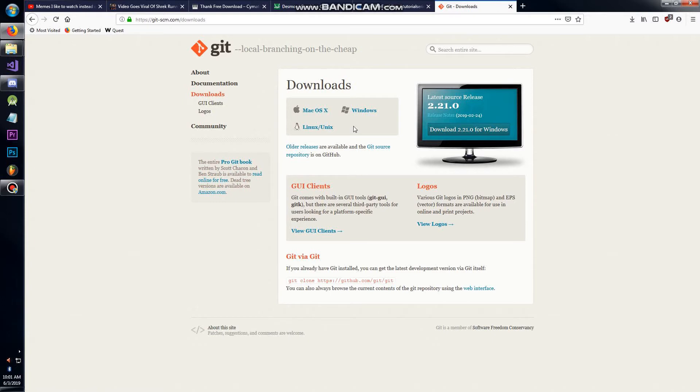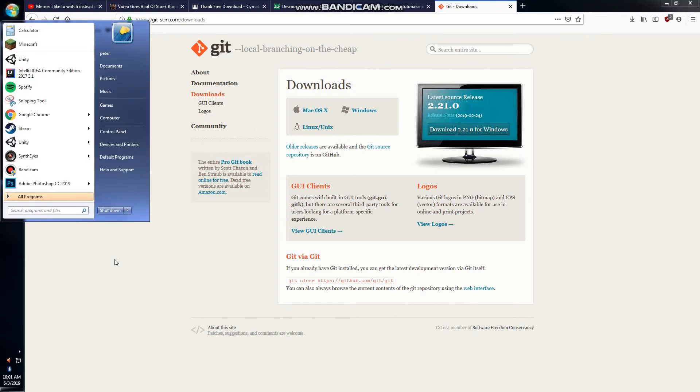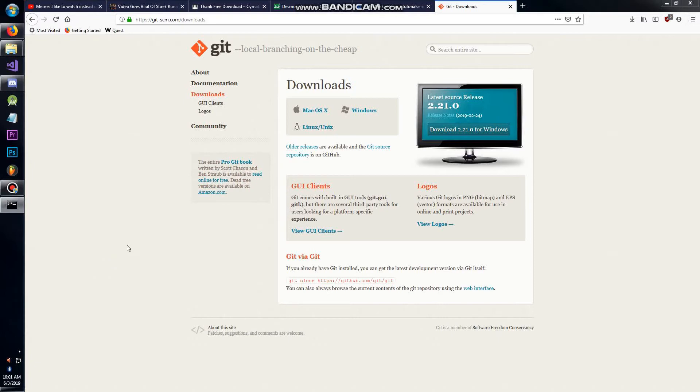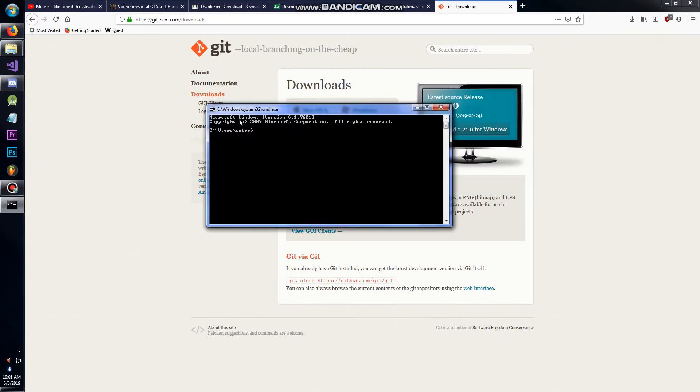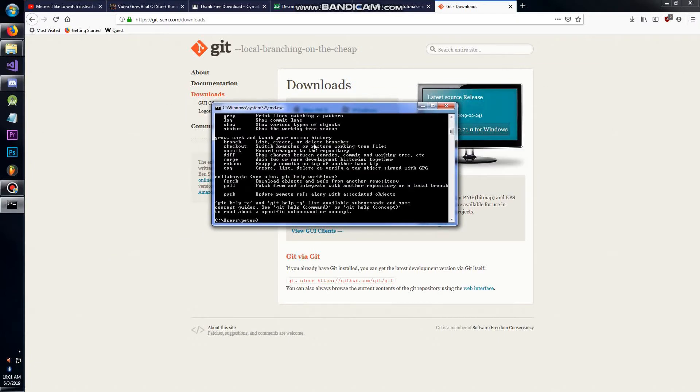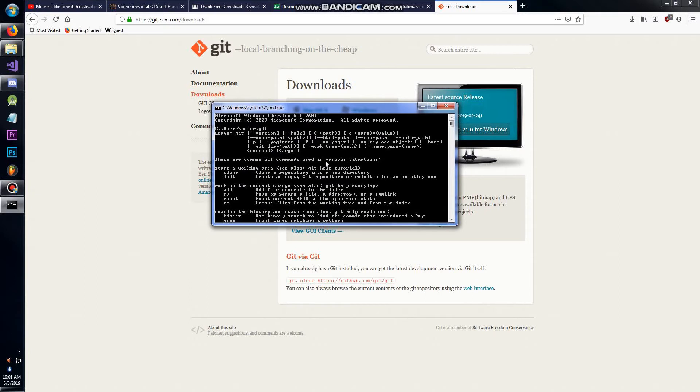You might have to add it to your environment path to use it on the command line. The way you test this is you run a command prompt and type in 'git'. If you see all this information, that means you've done it correctly.